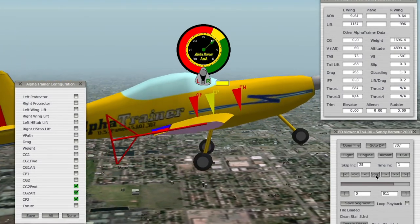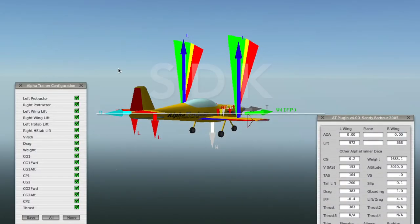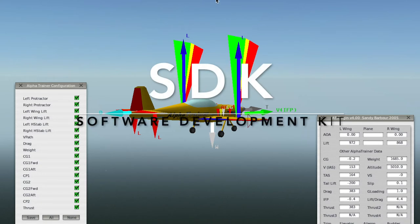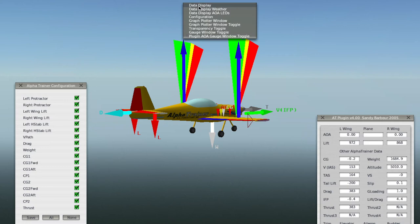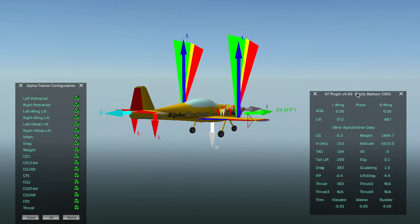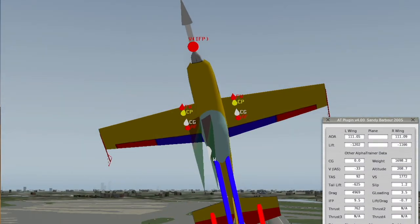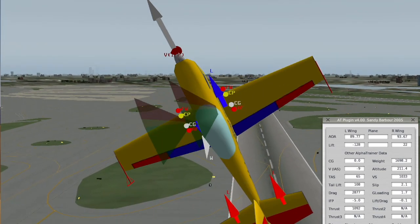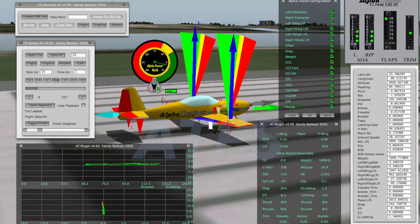Before Alpha Trainer, Sandy Barber and Ben Supnick co-authored the X-Plane plug-in software development kit, SDK, that allows programmers to develop plug-ins in X-Plane. We are very privileged to have Sandy Barber as part of the Alpha Trainer team, where he collects calculations out of X-Plane simulation and brings them to life in Alpha Trainer Flight School.